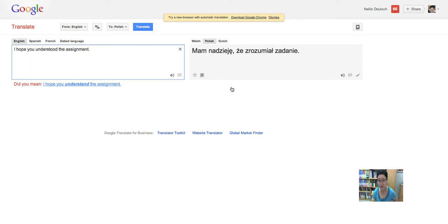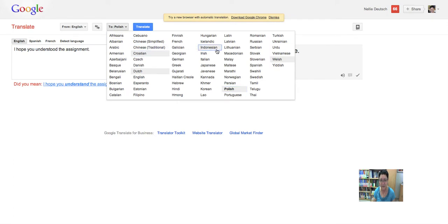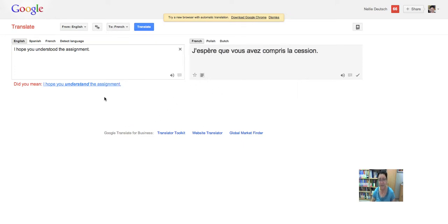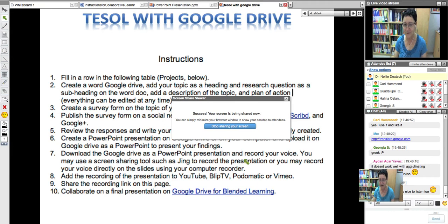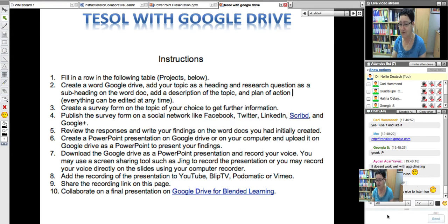Let's go to French: 'J'espère que vous avez compris la session.' And you can also hear it — Georgia reminded me. You can turn on audio and be able to hear the translation. In Polish: 'Mam nadzieję, że zrozumiał zadanie.' And then in French as well. Isn't it amazing? I hope you understand the assignment.